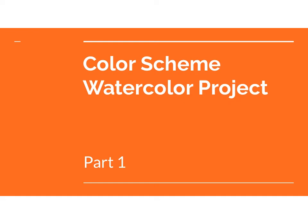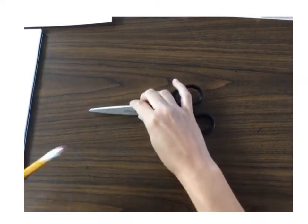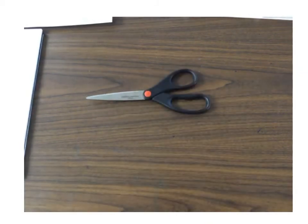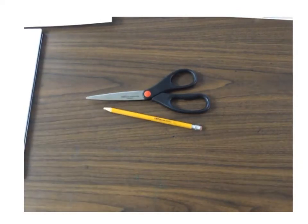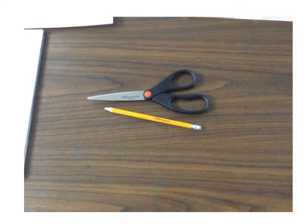This video is actually all about part two of your Color Scheme watercolor project. For part two of this assignment you will need some scissors, you will need a pencil,